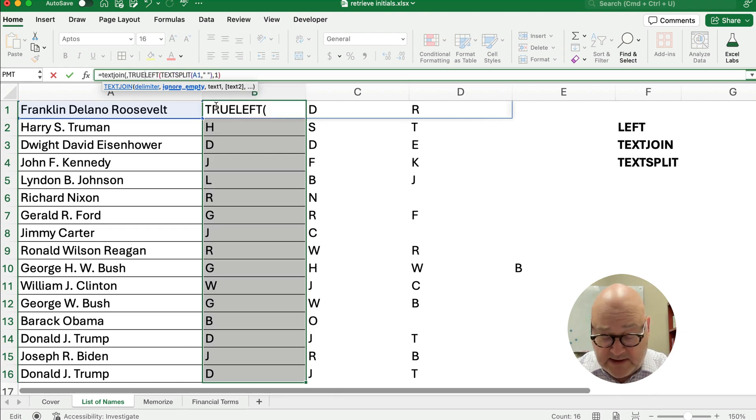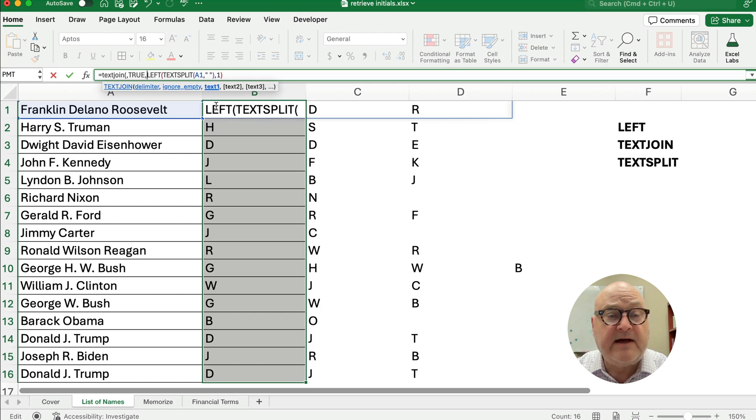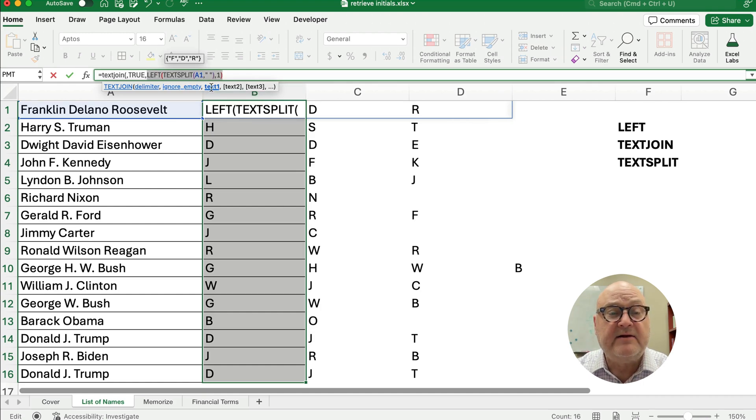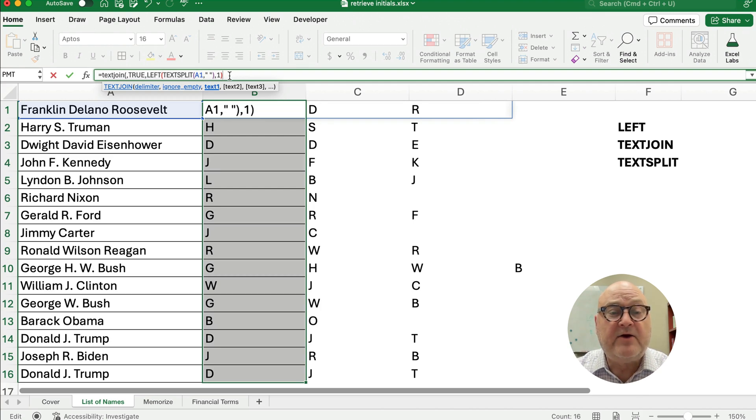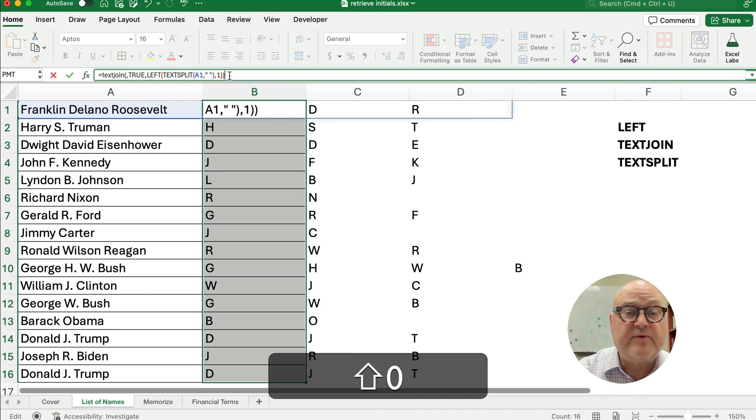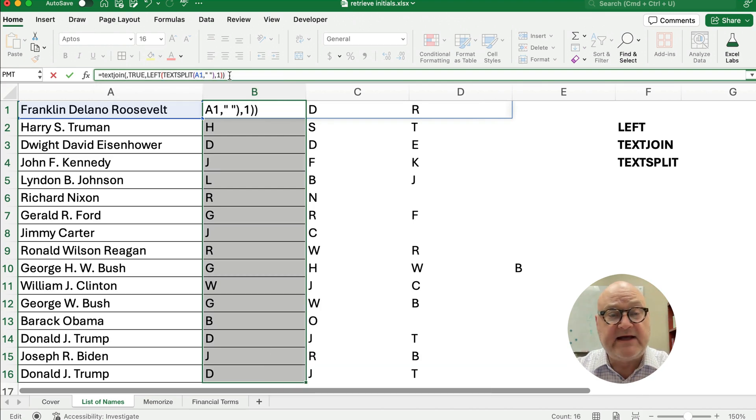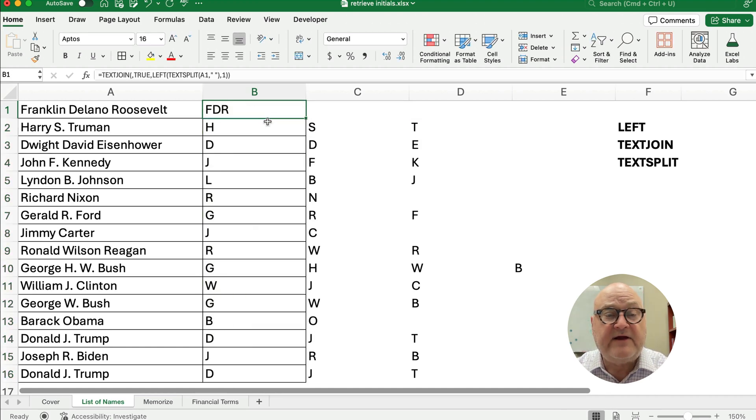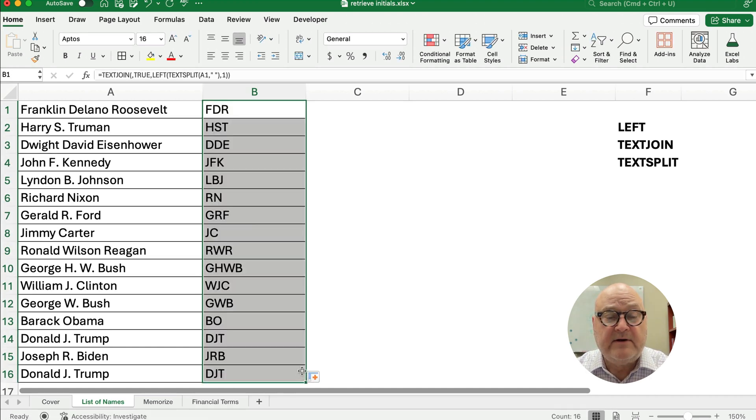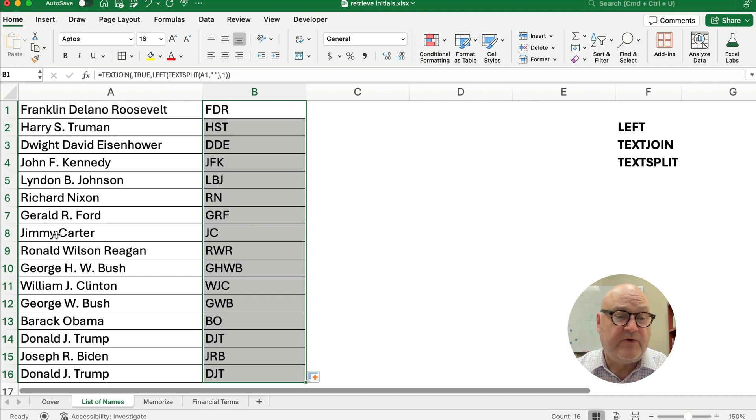And then comma, and then my text is going to be the TEXTSPLIT and the LEFT, so that's the entire text. And we need to go to the very end and close the parentheses for the TEXTJOIN. Hit enter, and now we have FDR, and now we have all of them all the way down.